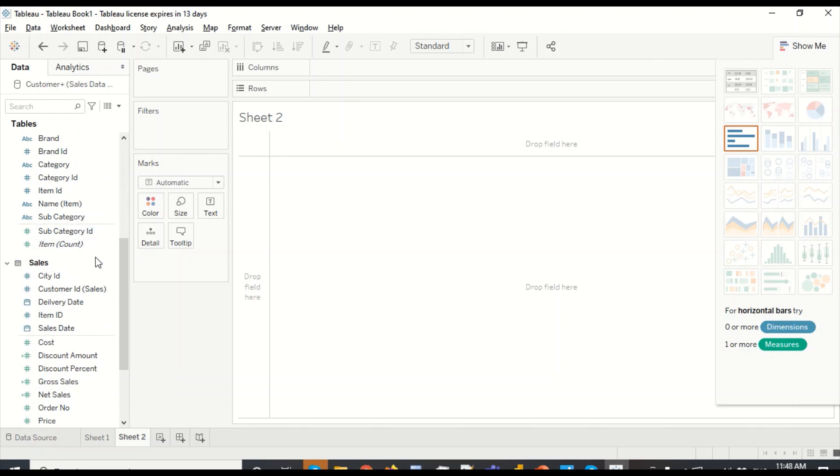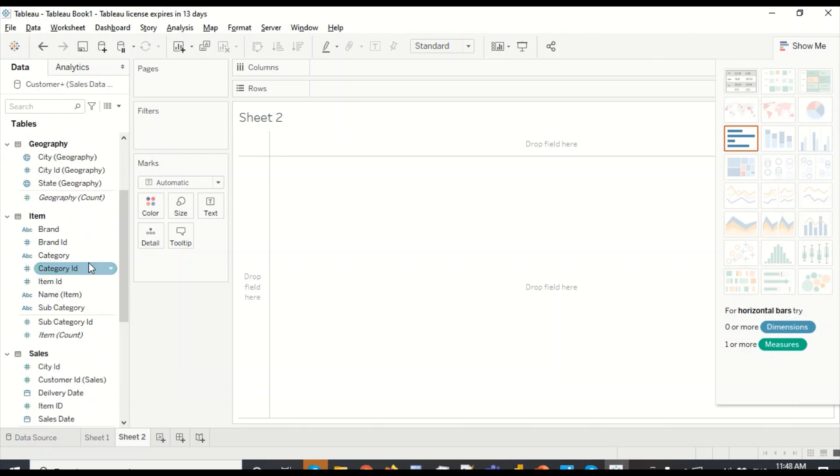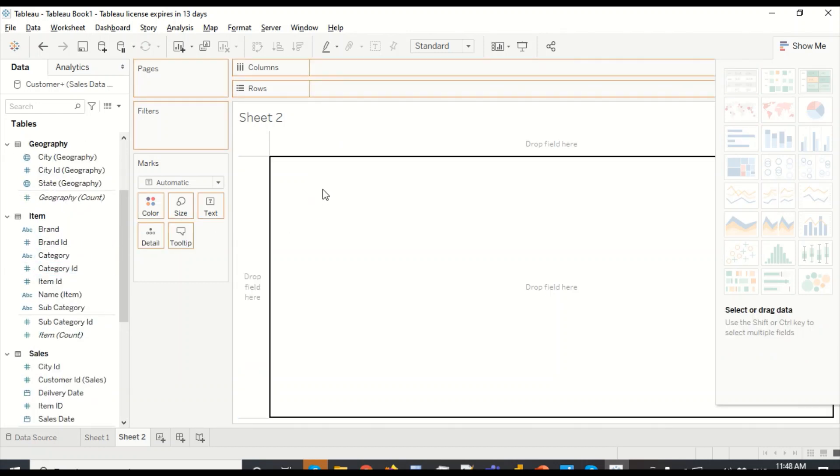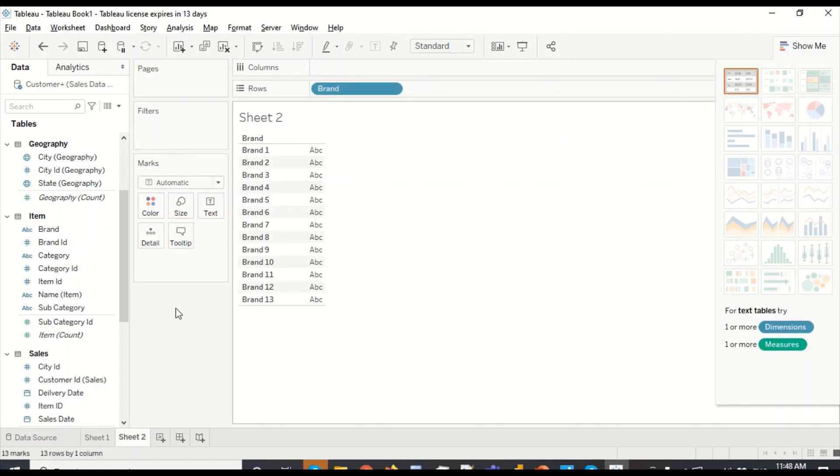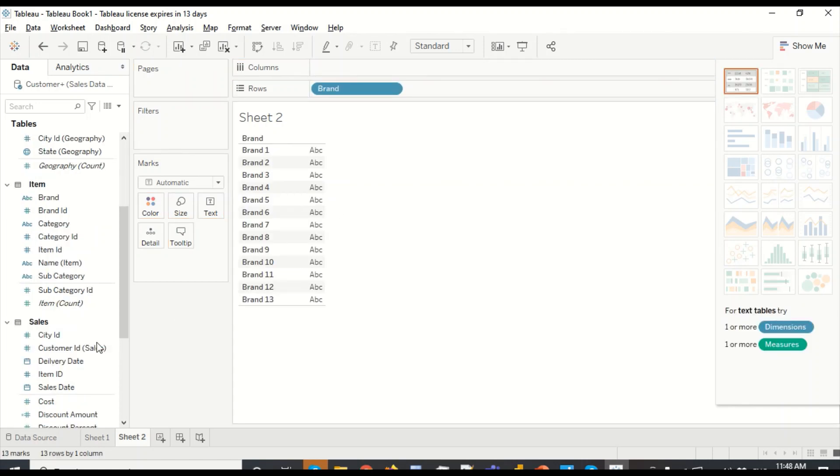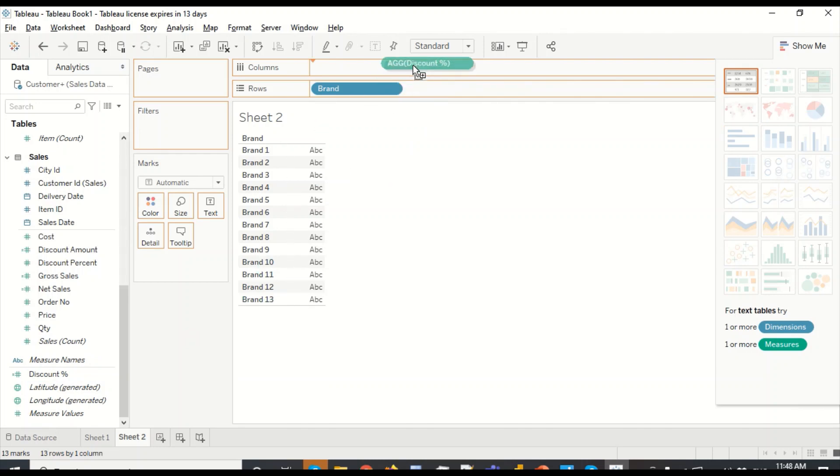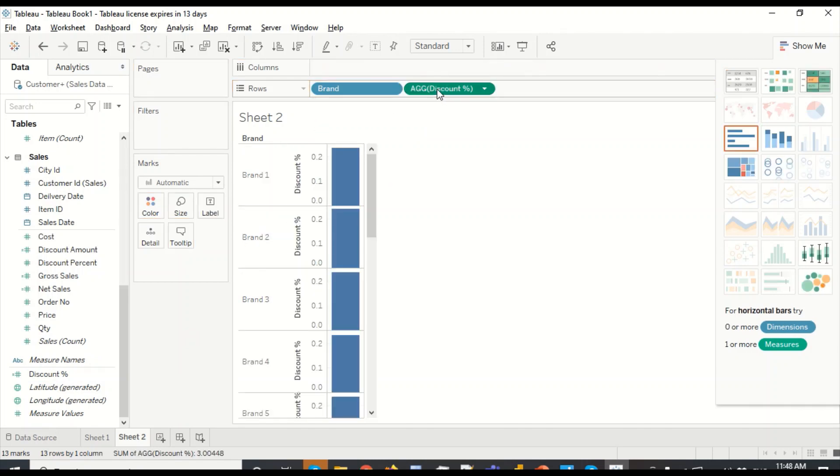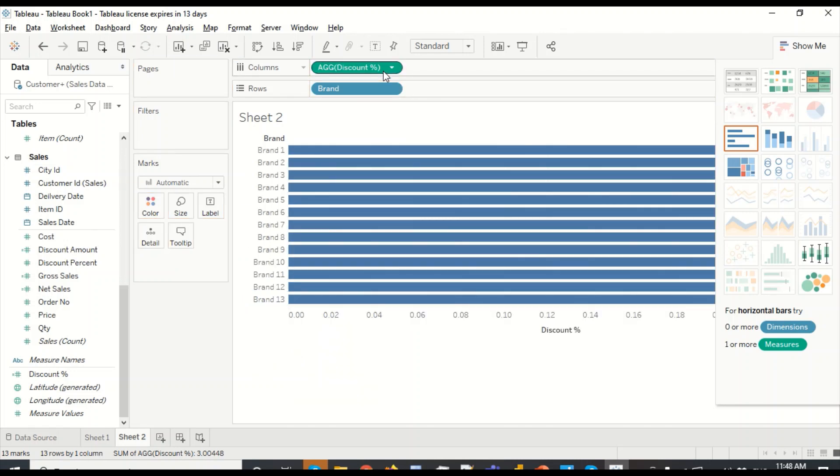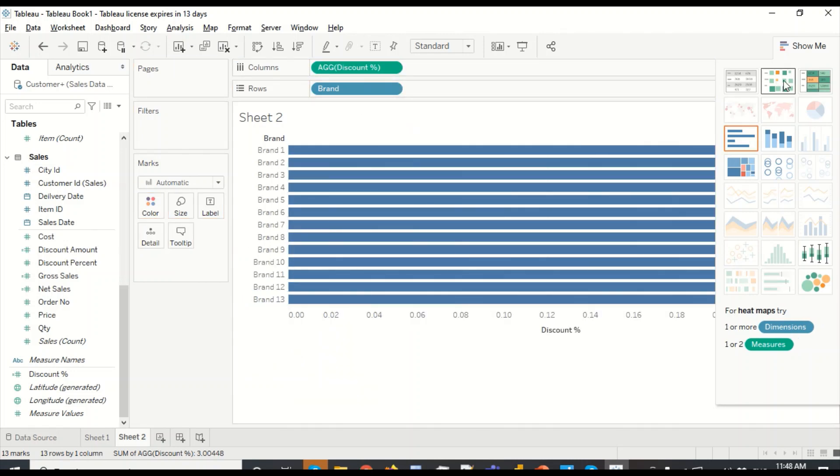And now what I'm going to do is the same thing that we have done in Power BI. We are actually going to plot it and see how it behaves. So we have taken a brand out there. Let's drag a brand here and it should give us a table visual. We don't have values right now.